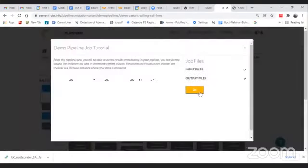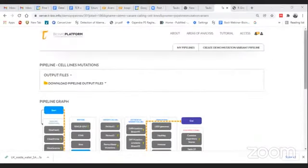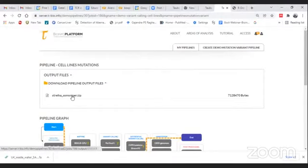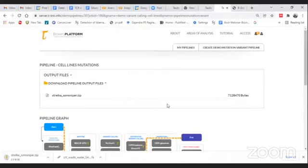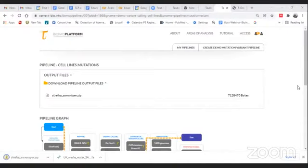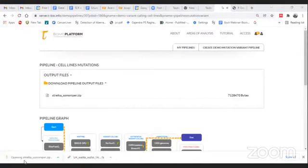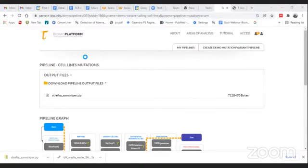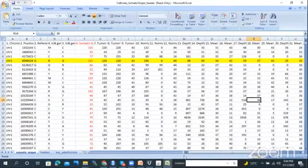We then end the pipeline. Once the pipeline is complete, we will automatically get the output files. Now let me look at results I have already opened in Excel — these are the SomaticSniper results. From this pipeline we obtain VCF files, and by analyzing those VCF files we can look at the final results table.